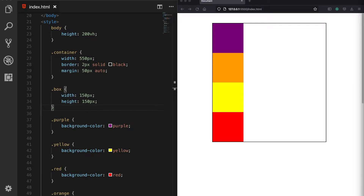Welcome back to another CSS video about positioning elements using the CSS position property. There are many different ways to position HTML elements, and in this video we are going to study the CSS position property and its important values such as relative, absolute, fixed, and sticky.